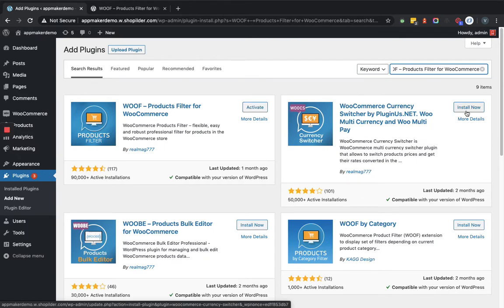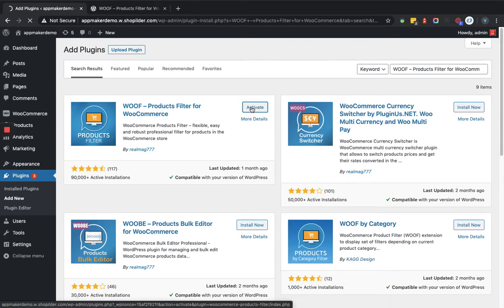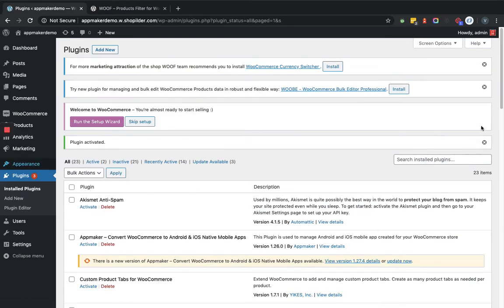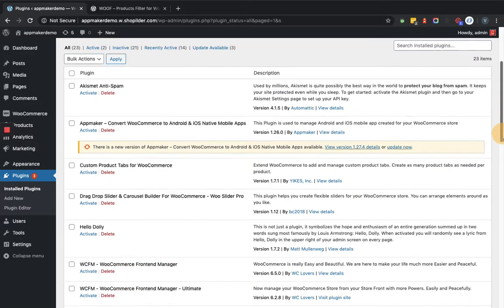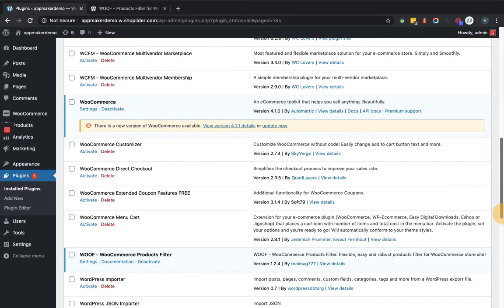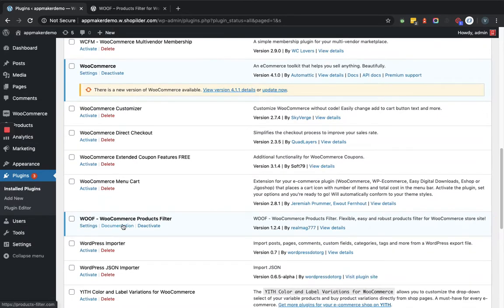For you, it will show the Install Now button because you are going to install it for the first time. So let's activate this Products Filter for WooCommerce plugin. As you can see, the plugin is activated here and because it holds a lot of features and functionality, you can go to the documentation as well. Accordingly, you can set the plugin.